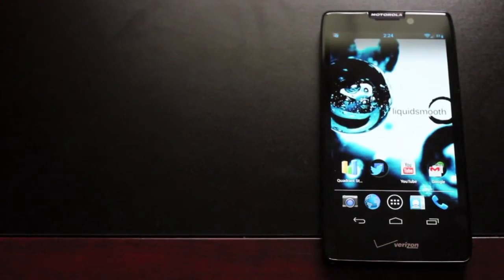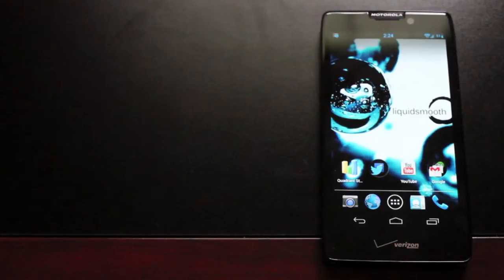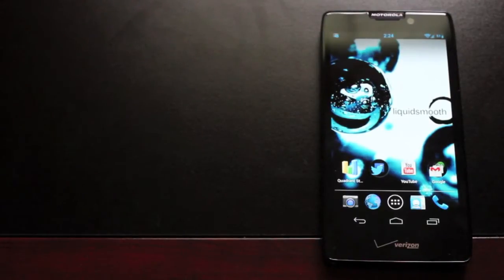Hey guys, Shane Sarnes with DroidForums.net. You know me better as DroidModderX, and today I'm going to be reviewing the Liquid Smooth ROM.